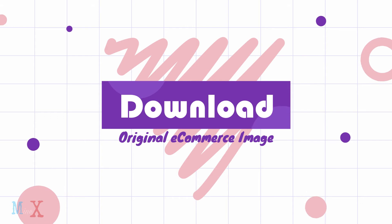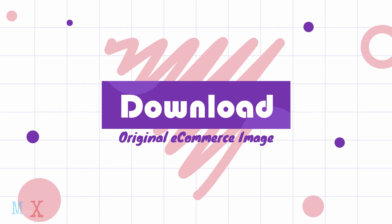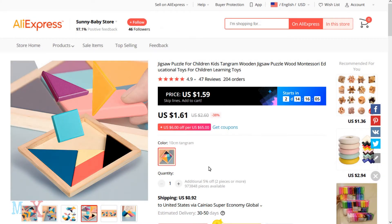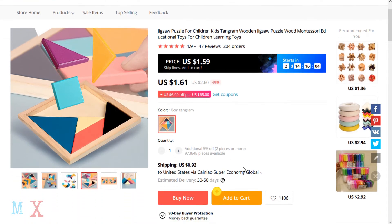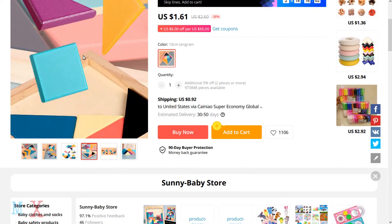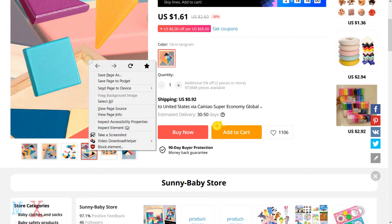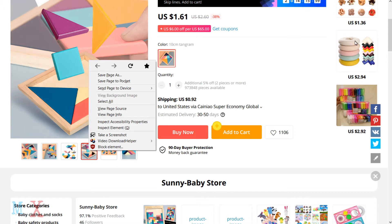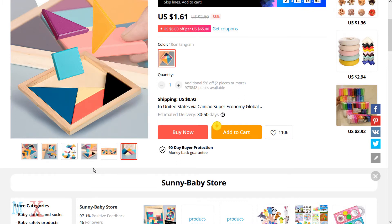Today in this tutorial you will learn how to download original product images with full uploaded size from e-commerce sites such as AliExpress, eBay, Amazon, and other sites as well. Many e-commerce sites don't allow you to download product images, but with this simple trick you can do it very easily. This is a very important tutorial for drop shippers as well as product reviewing affiliates.